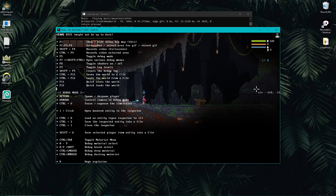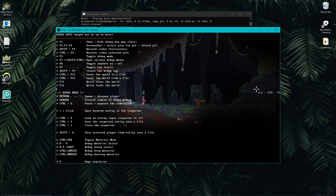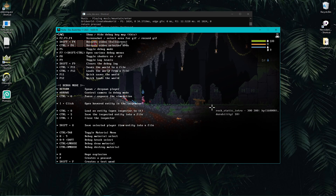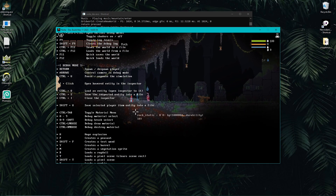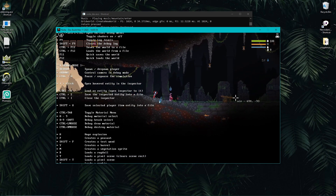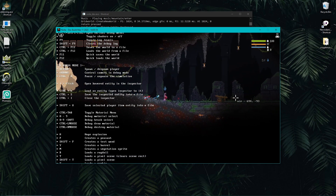Control+U pauses the simulation — it literally just pauses the entire game. That's very useful for taking a break, despawning the player, planning something, or reading code while the game is running. Control+O, Control+S, and Control+I are all about the inspector.